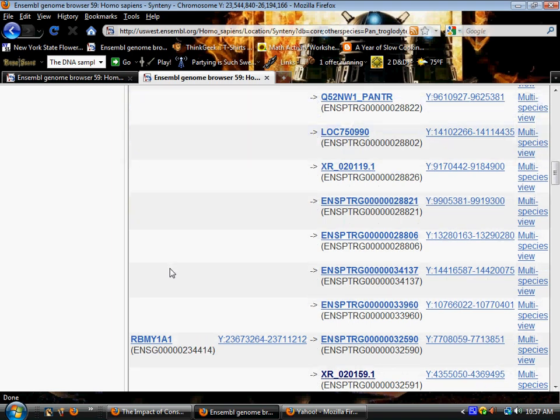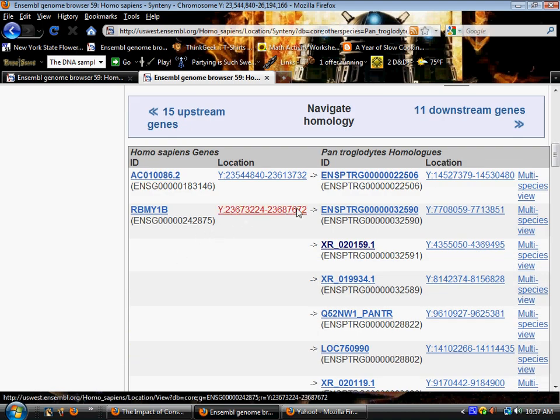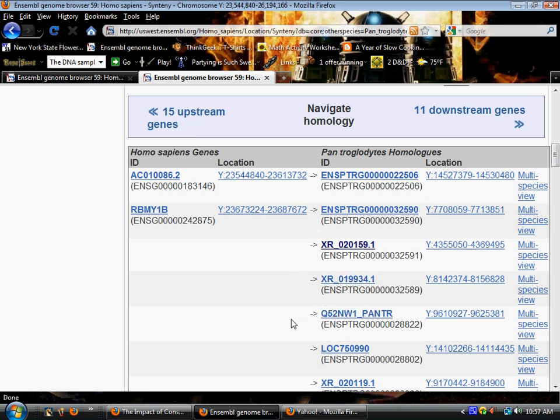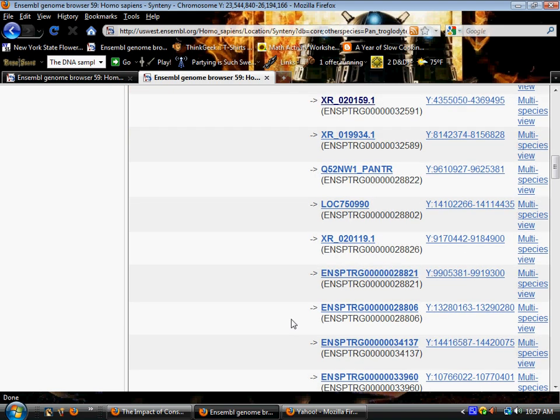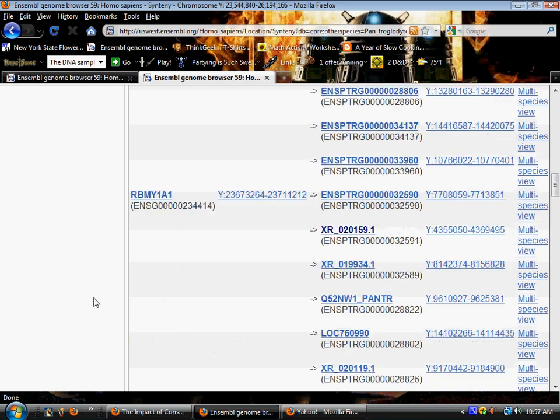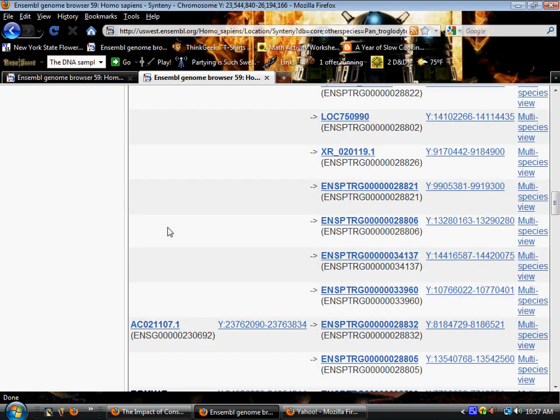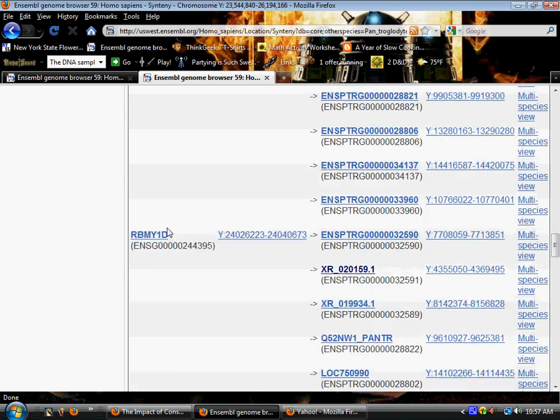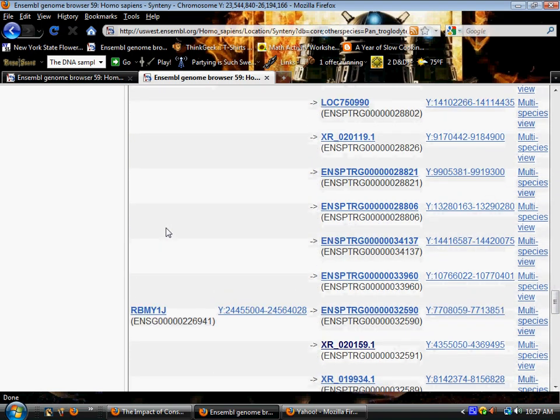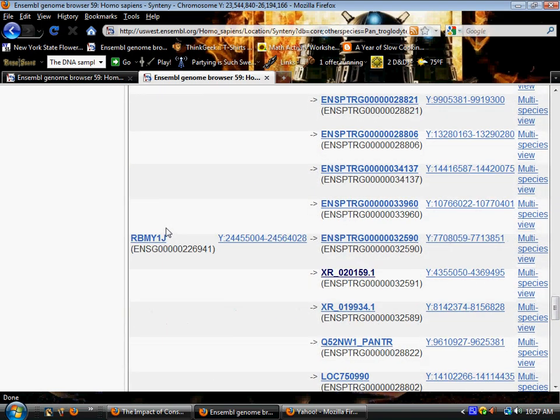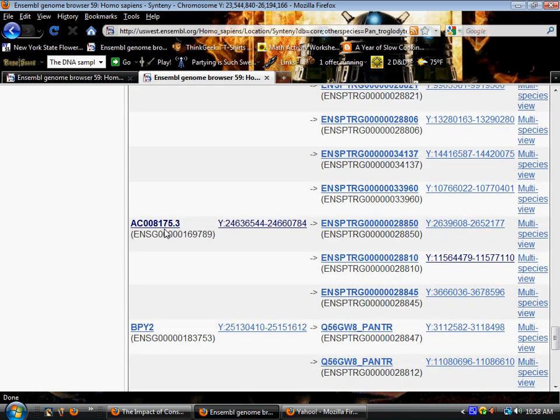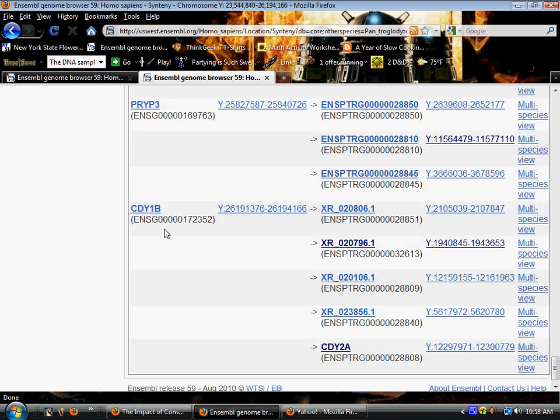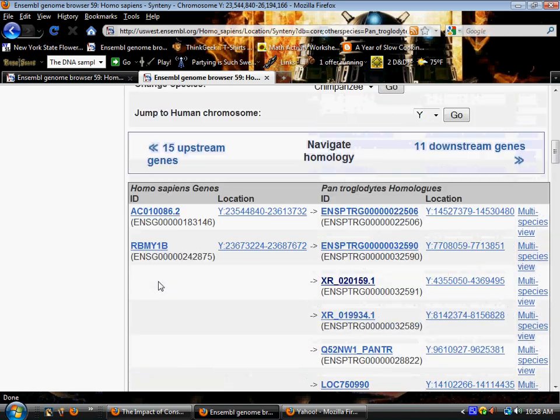And here's a gene that's actually the human RBMY1B showing homologues on chimpanzee Y chromosome but it seems to be split up quite a bit here and separated into several different genes. And again the same thing with RBMY1A1. Just scan down and you're going to see a lot of segmentation here of the genes between the two species.